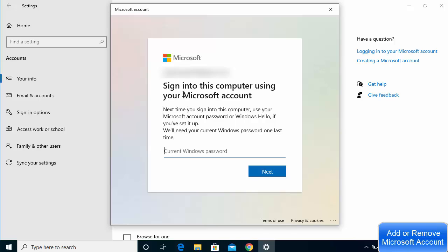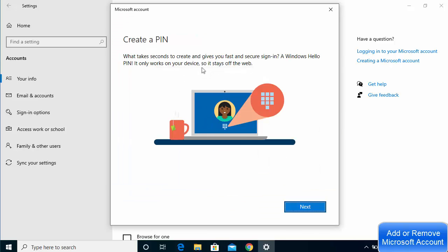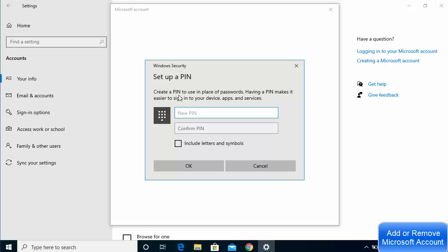On the next window it says 'Sign in to your computer using your Microsoft account — next time you sign in use your Microsoft account password or Windows Hello if you have set it up.' It also says it will need your current Windows local account password one last time. Provide that local account password and click Next. Once done, it will set up your account and prompt you to create a PIN — click Next.